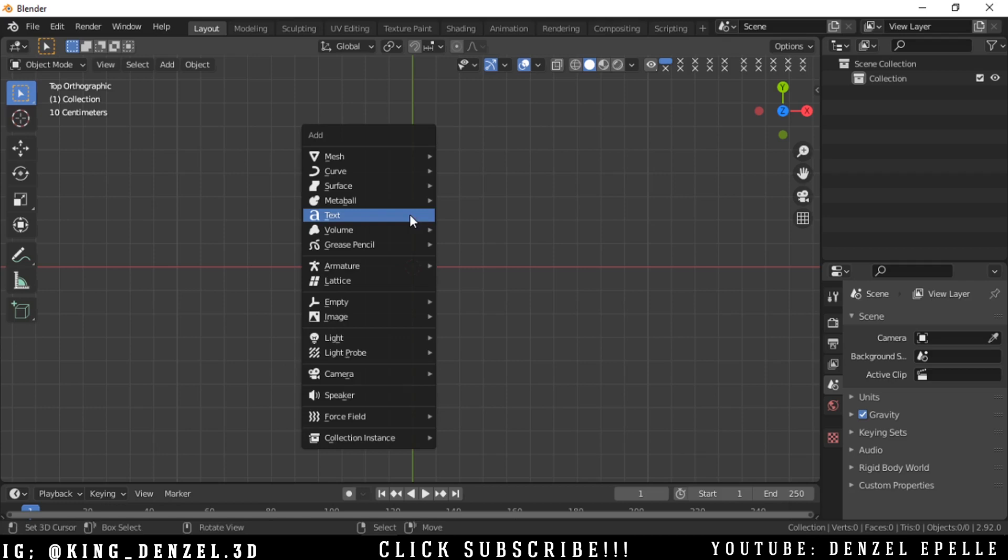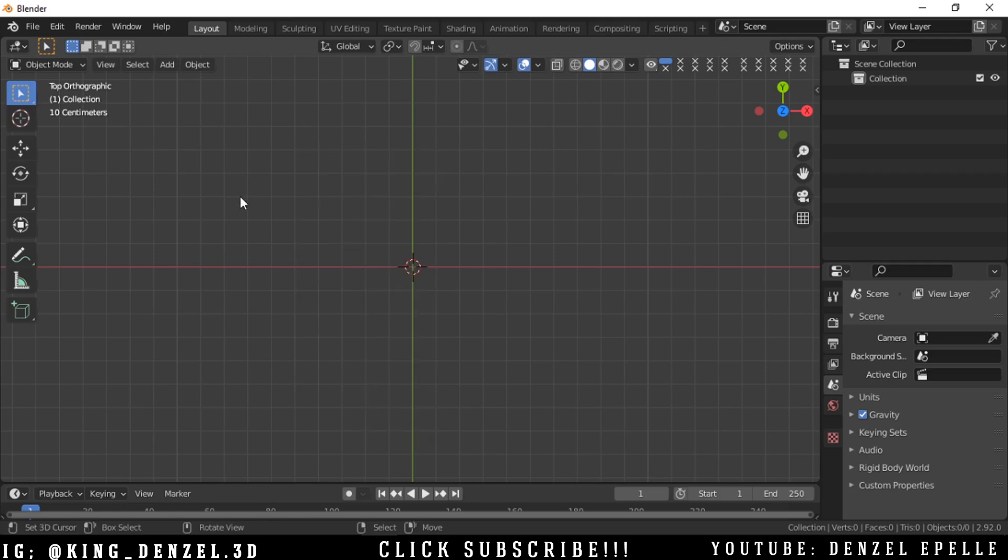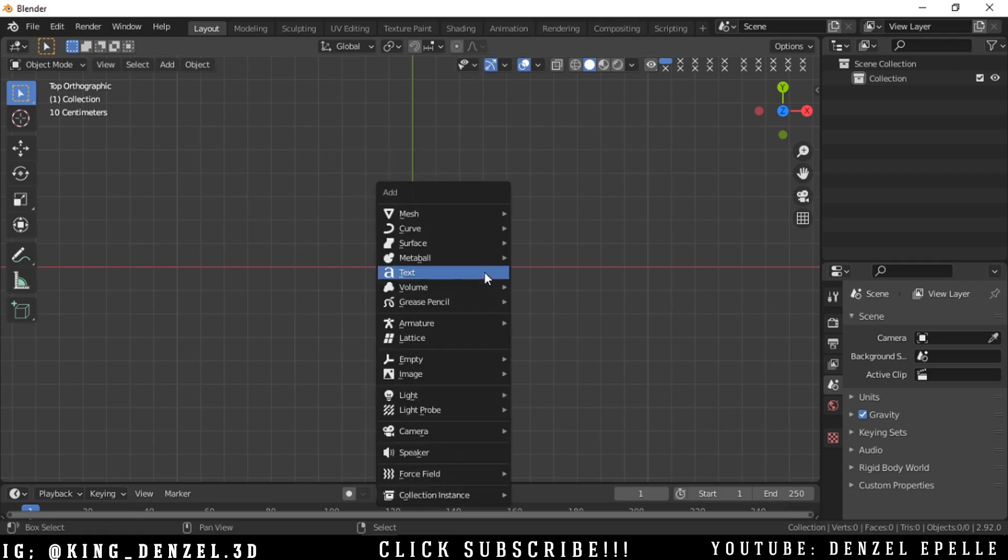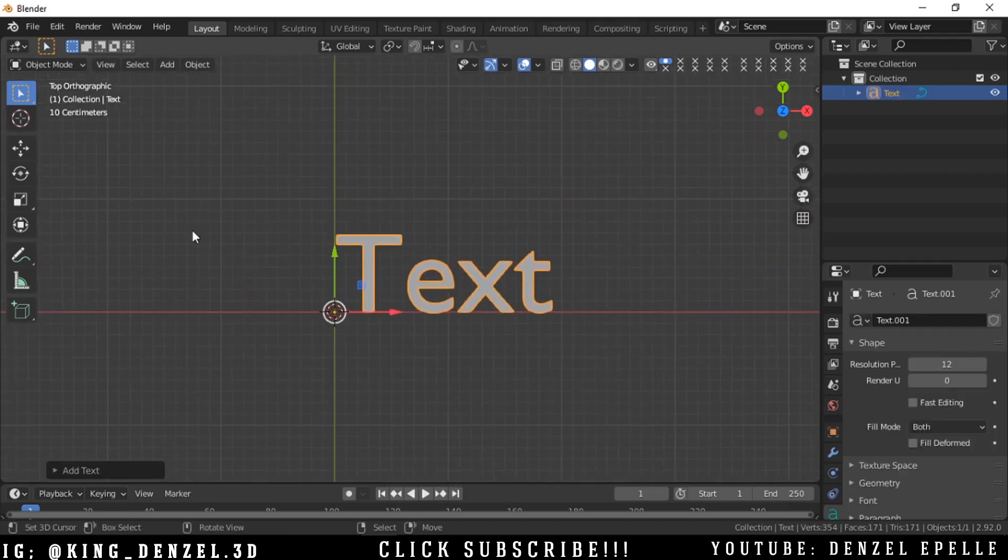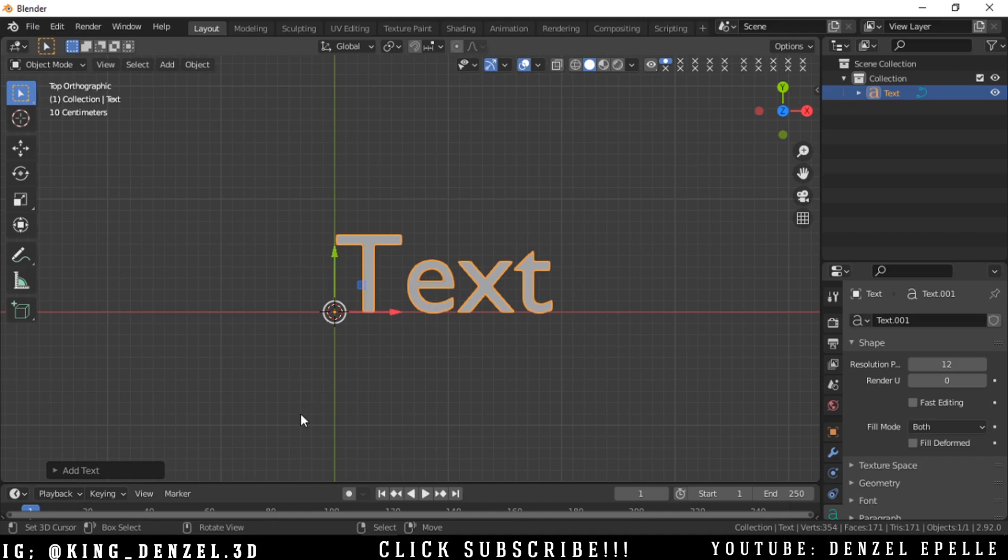So from top view, now I'm going to hit shift A and add a text. All right. So we have this by default in the default font, default alignment.